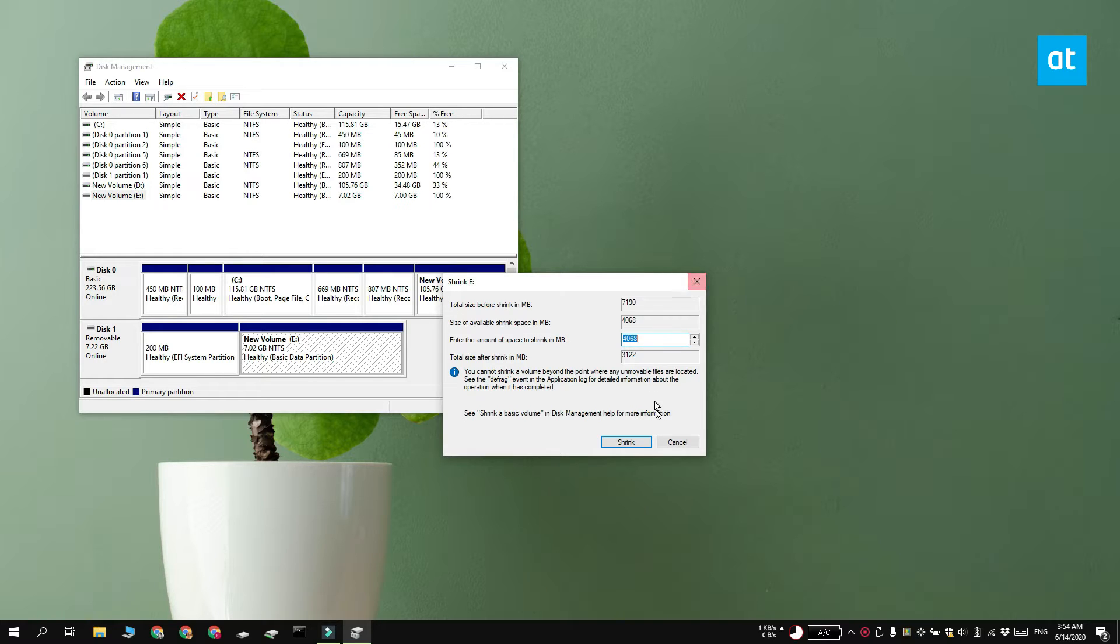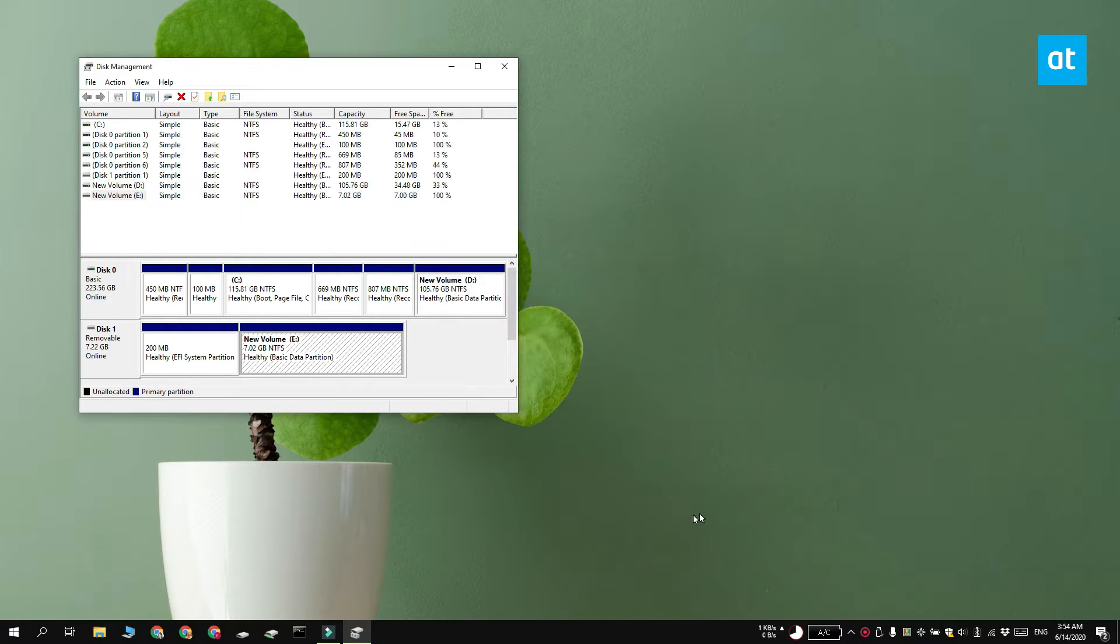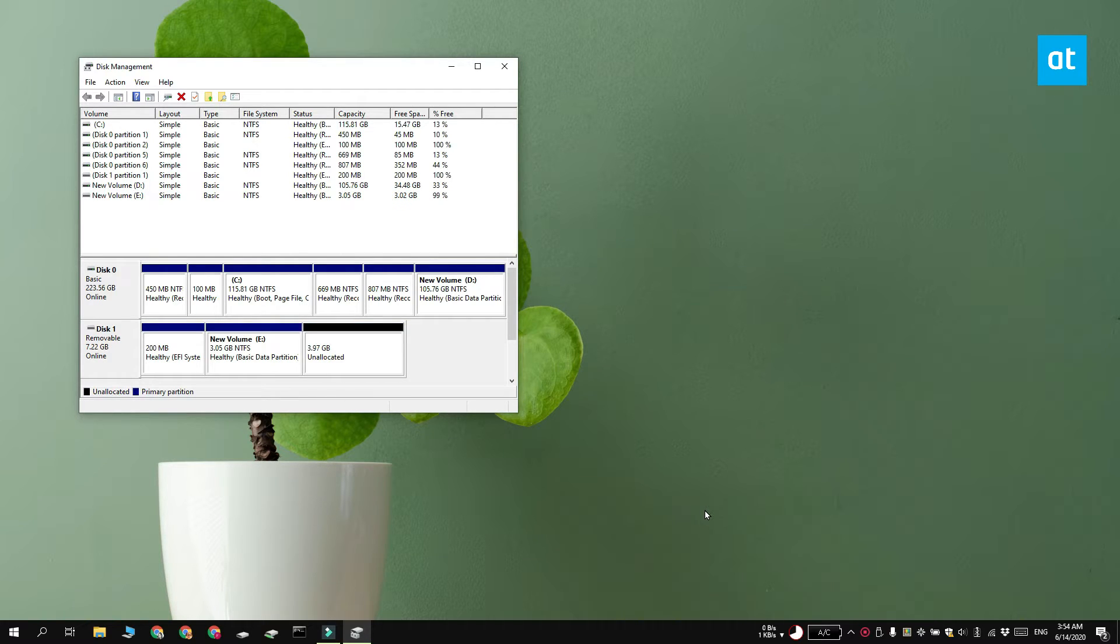Generally speaking you want to do this to a drive or an SD card that has no files on it. Click shrink and the partition is going to be created.